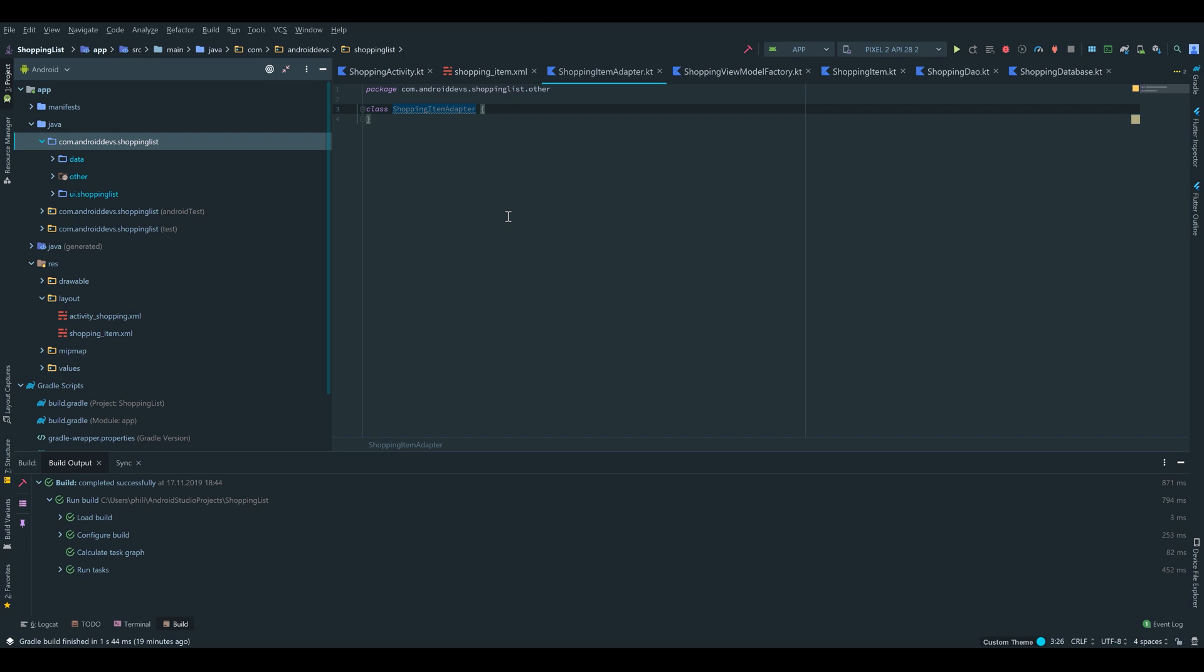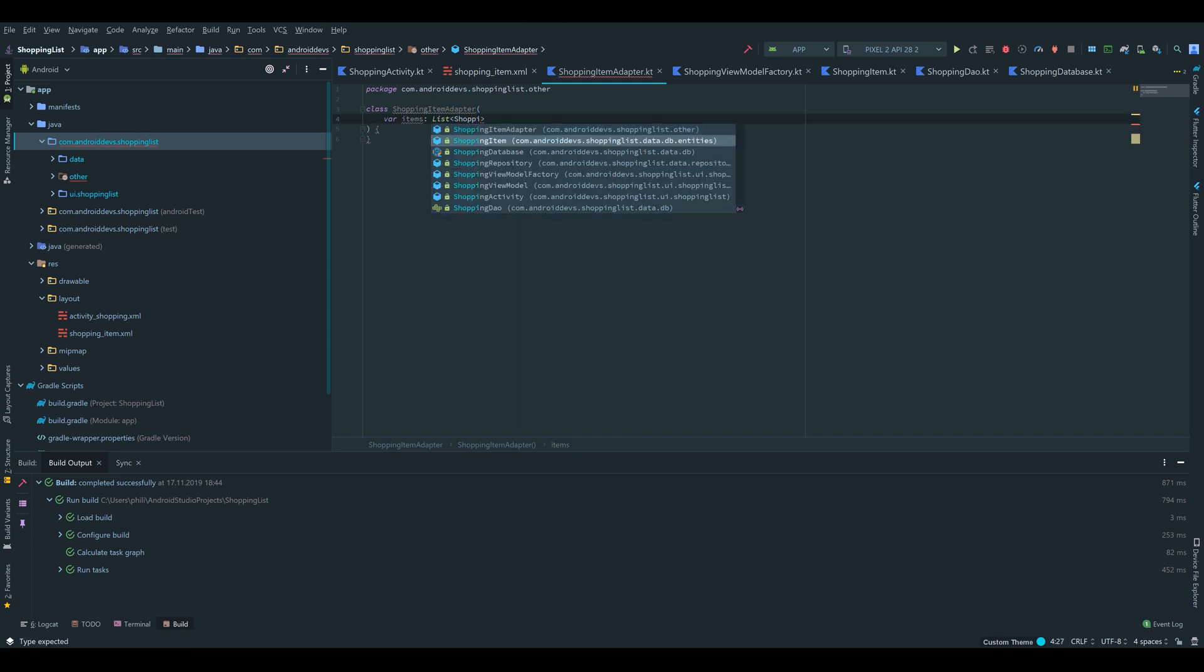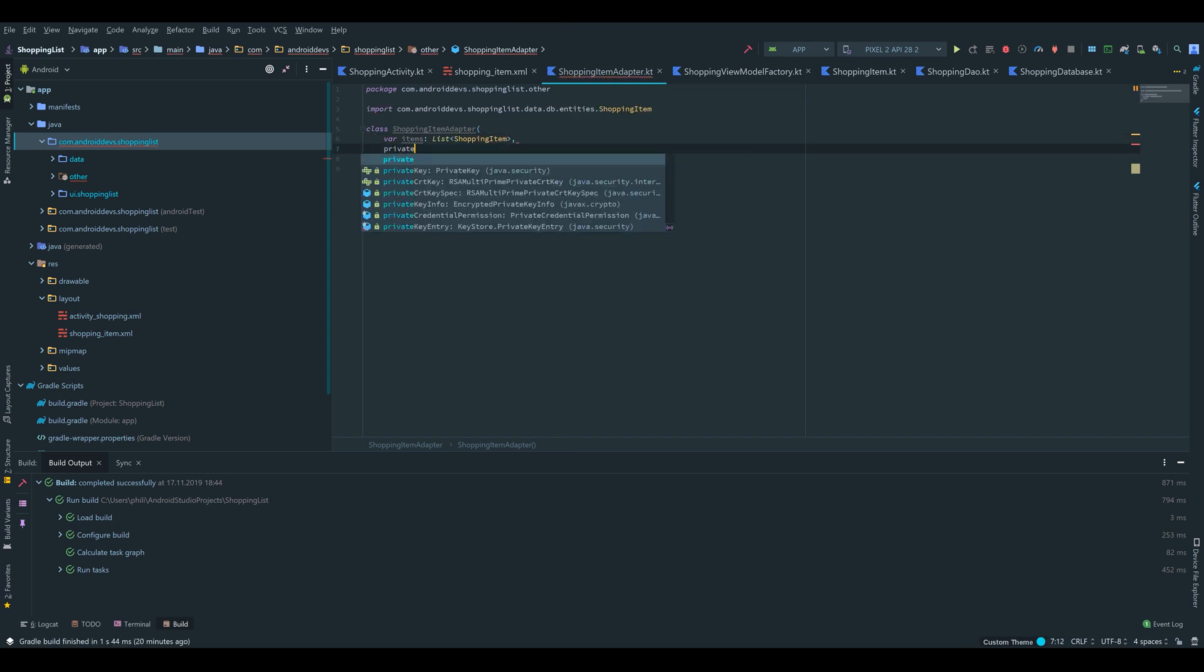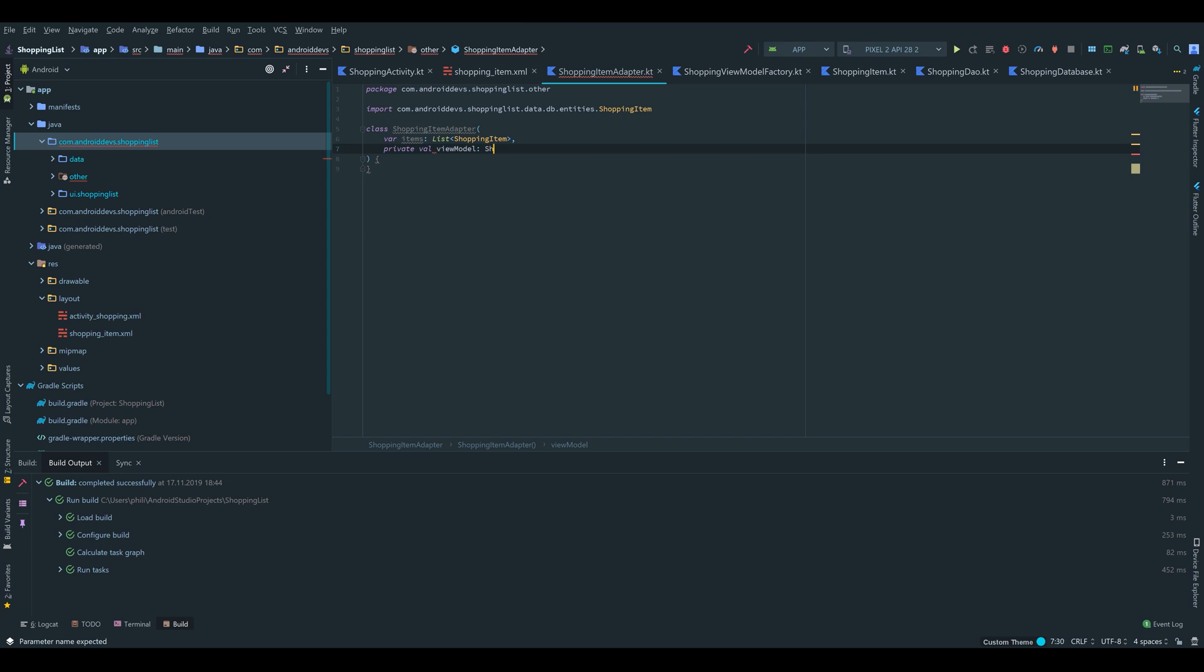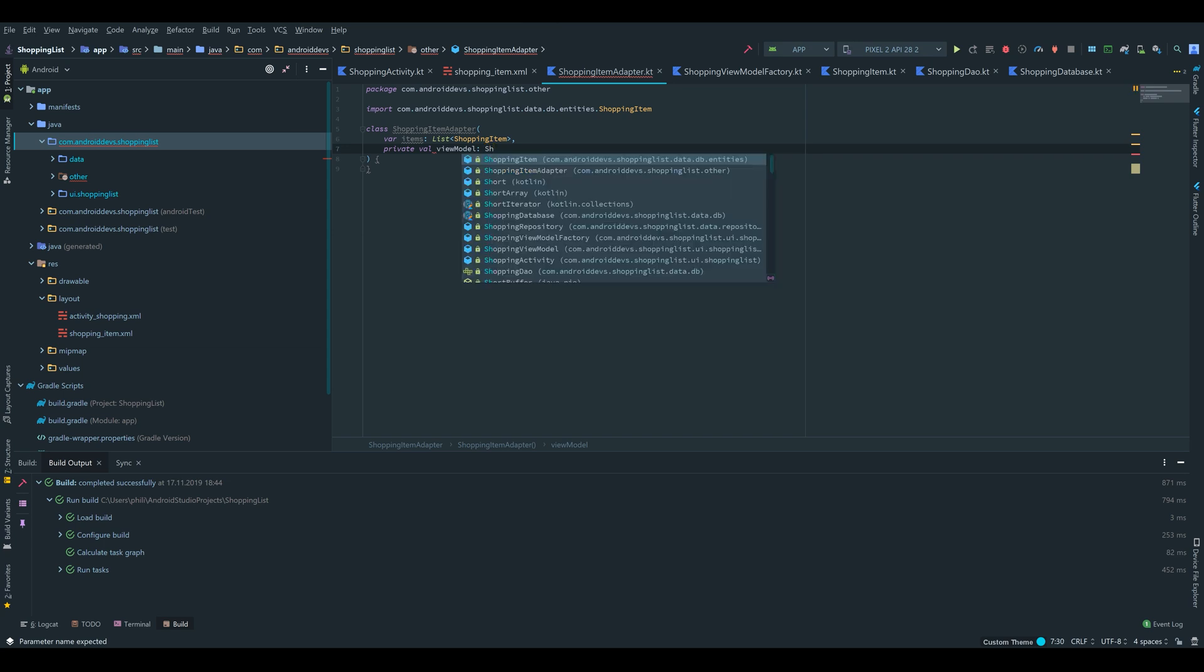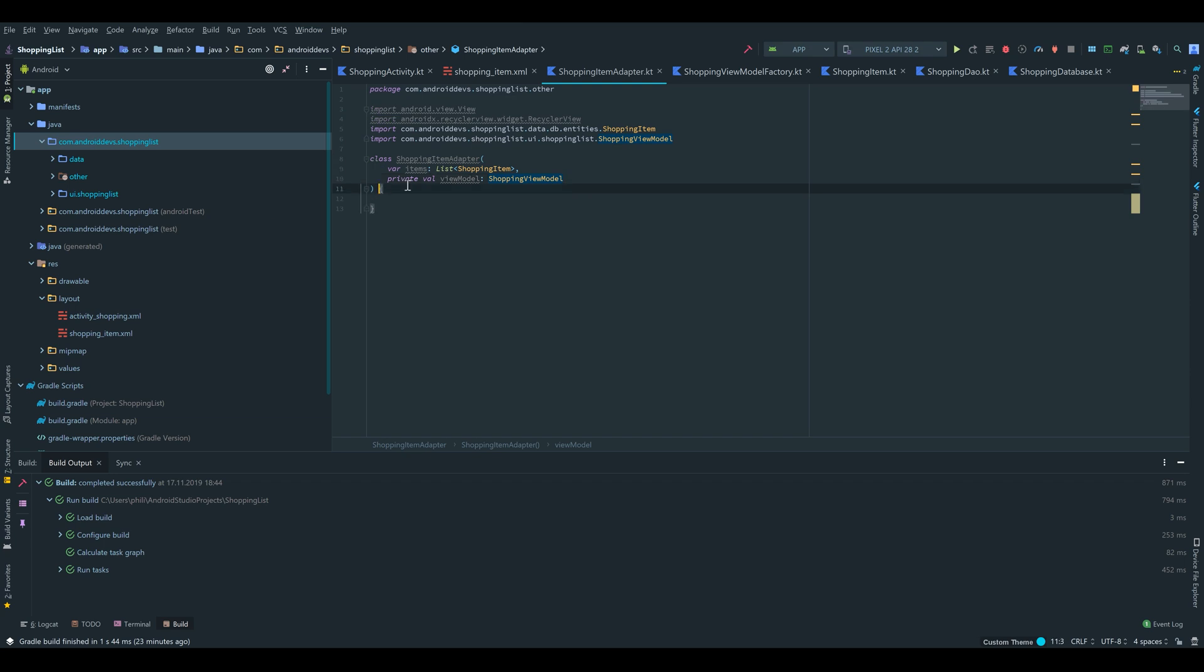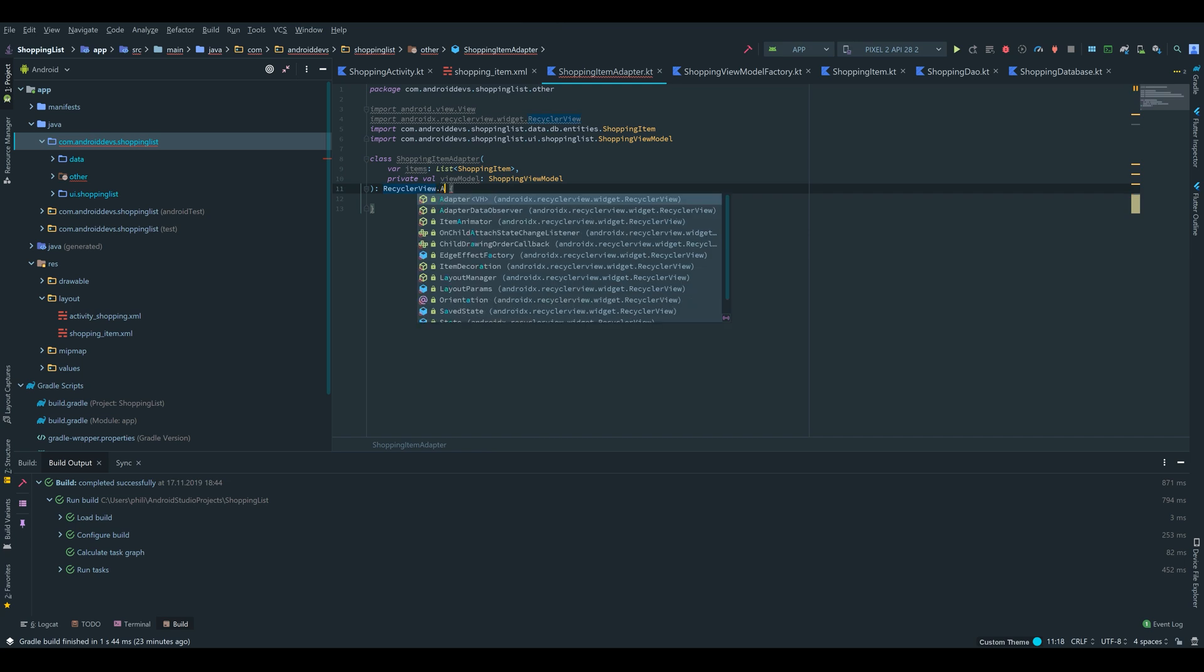Our adapter will take two parameters in the constructor. First of all the items, which is a list of shopping items. And it takes a private val viewModel, because we need to delete the data from our adapter. Because we have the delete image view, so we need to call the delete function from the view model inside of our adapter class, which is a ShoppingViewModel.